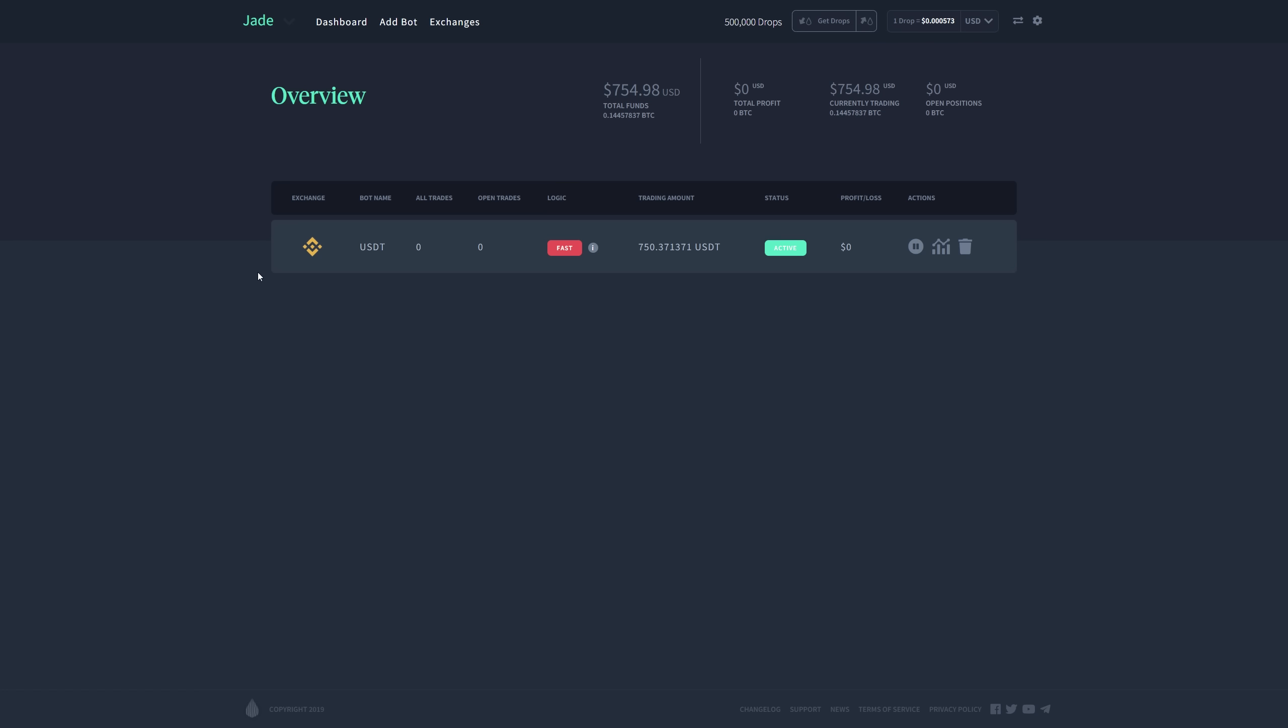It's going to be free for everyone that's going to be using Jade with a $500 USD limit. But if you want to trade with more than that, you can go ahead and set up a subscription for your account.